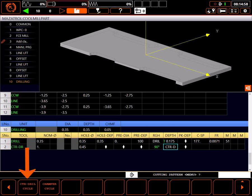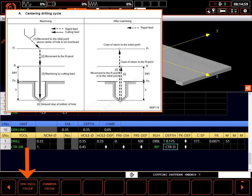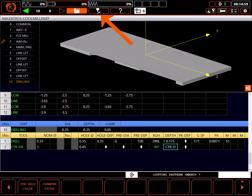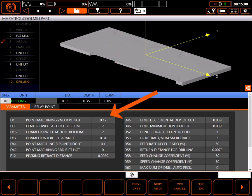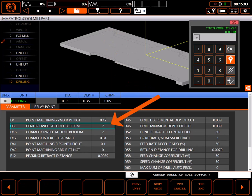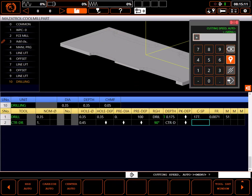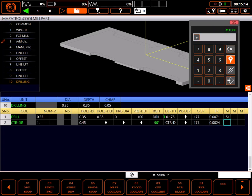My cutting pattern will be a center drill cycle. Note that this cycle will dwell at the bottom to create a better finish. You can adjust this dwell by going to the TPC settings and changing the value of parameter D3. The number set is how many revolutions of the spindle to dwell. I'll use carbide auto to set my surface speed and feed rate. For an M code, I'll turn on flood coolant with an M8.